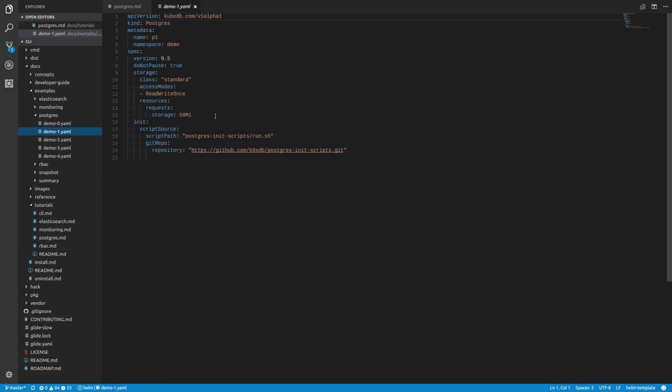We are using the storage class standard. This is the storage class that is available in Minikube. If you are using a different cloud provider like AWS or Google Cloud, you can use an appropriate storage class that is available in your cluster.